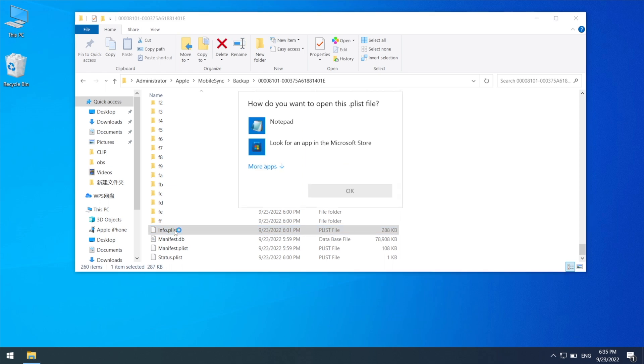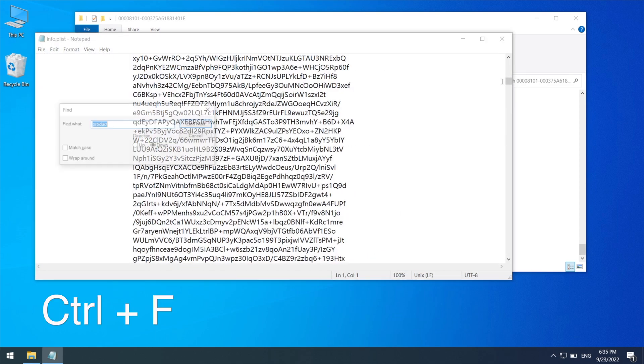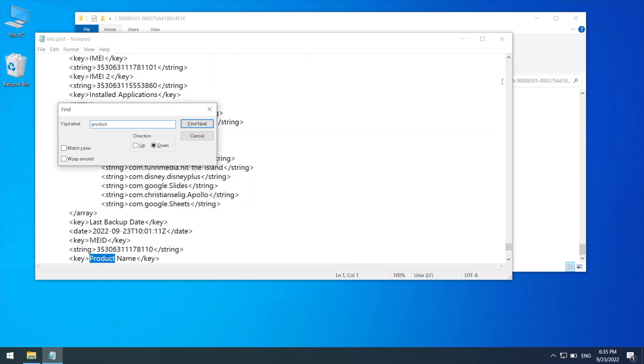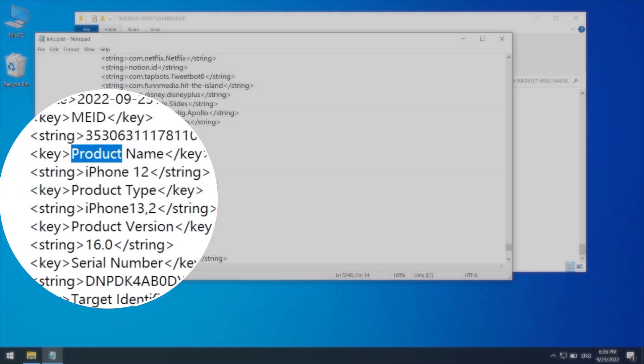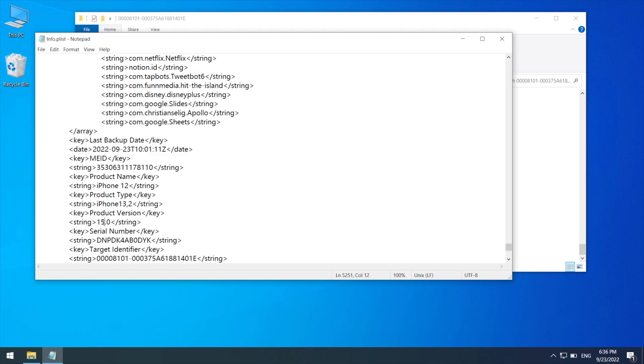Open it up with the notepad. Press control and F to launch the search tool, and search for the word product. Not too far down we'll find the product version. Below it we can see iOS 16.0. What we're going to do is change it to iOS 15.0, and then go ahead and save this file.